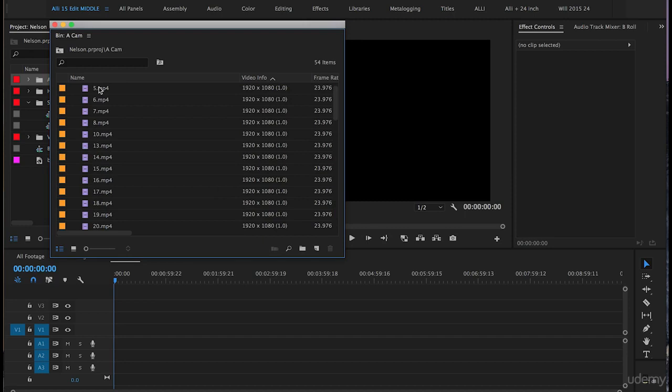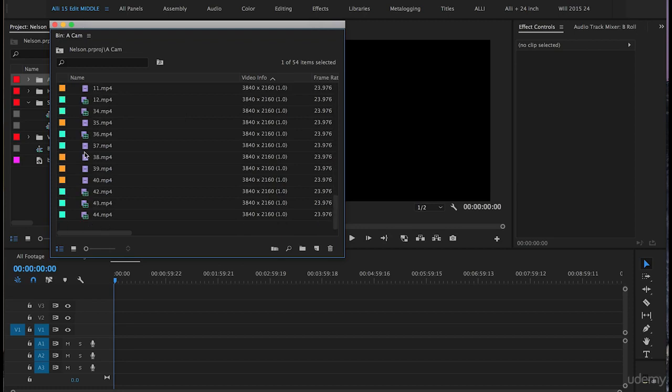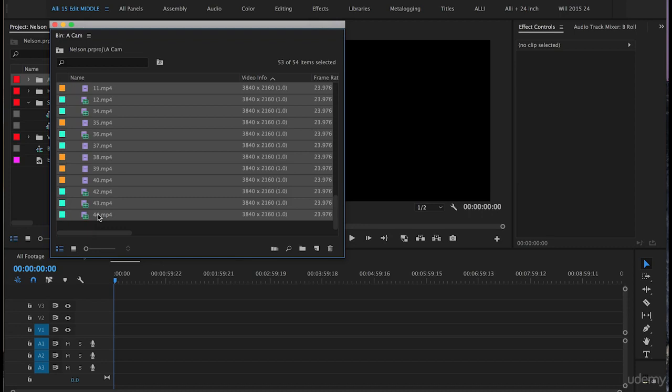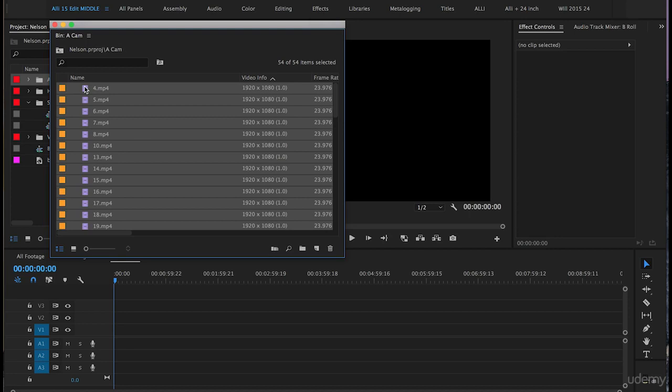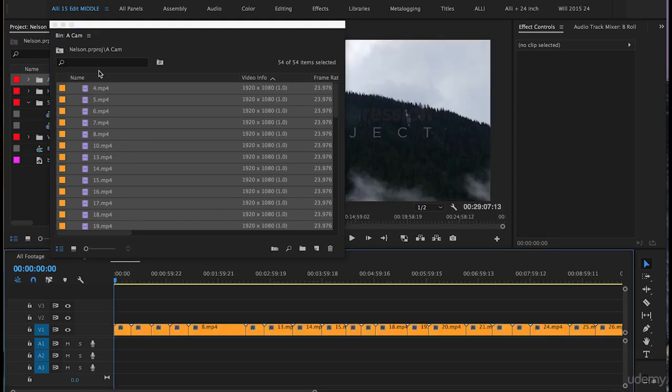Scroll back up to the top of the bin, click on Clip 5, hold down Shift on the keyboard, scroll down to the bottom, and click on Clip 44 so they're all highlighted. Now scroll back up to the top, grab the first clip, and drag it down.